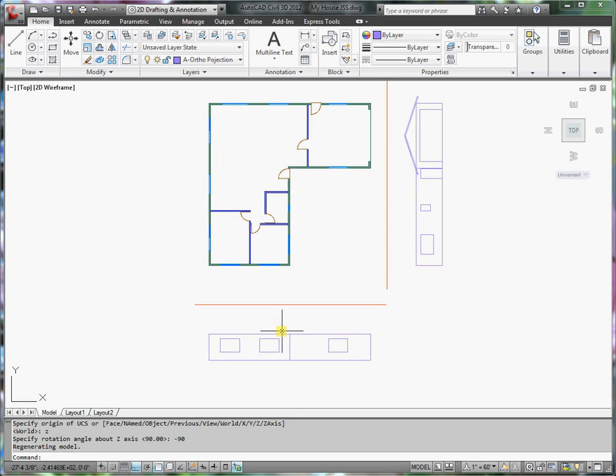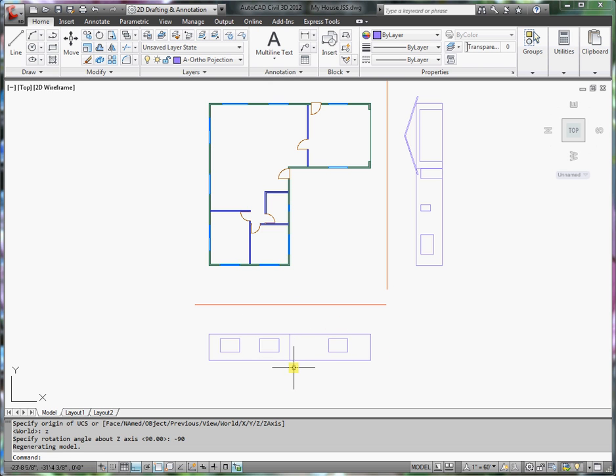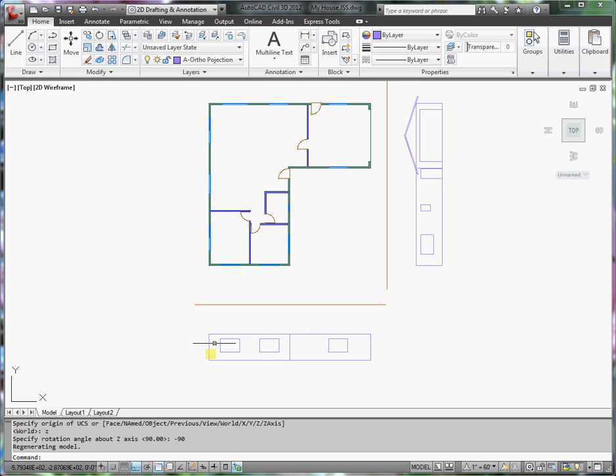Now I can work with the left elevation a little bit easier because I'm looking straight at it. What I want to do from here is draw in the roof, just like I did over here in the front view.